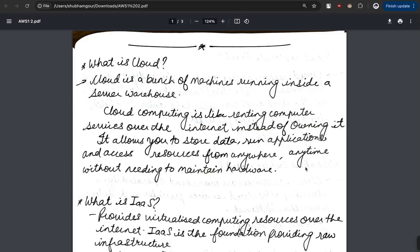Hey everyone, so from this video we are going to learn about cloud, specifically targeting AWS. The purpose of creating this video is just to document my learning, and here we go.